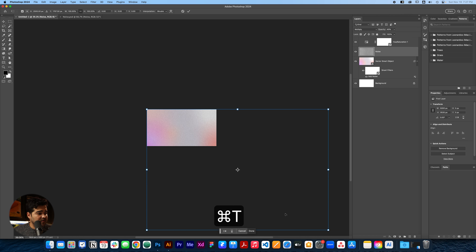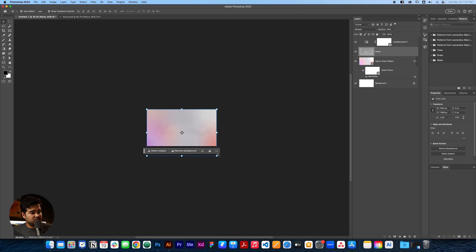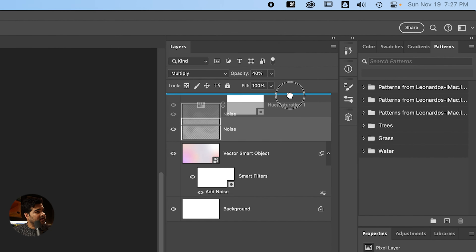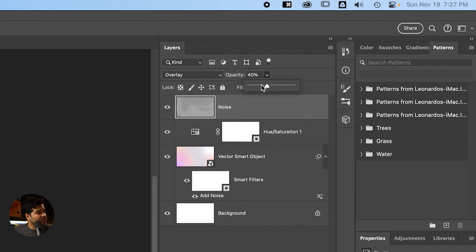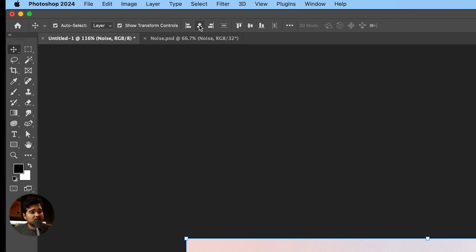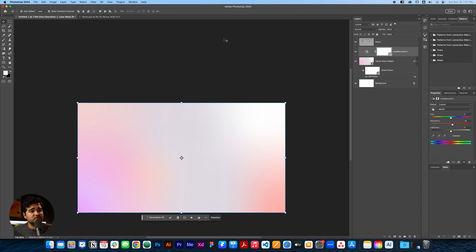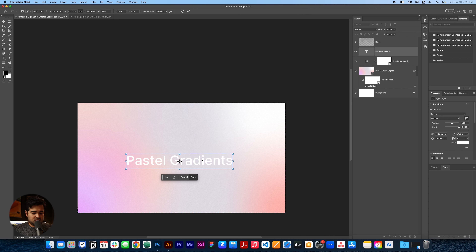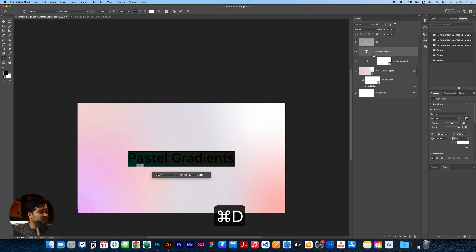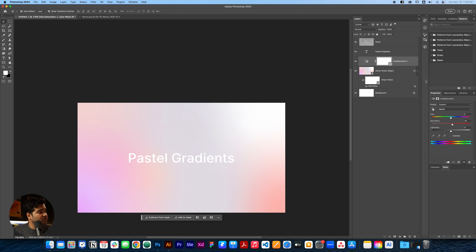We're going to select Hue and Saturation, select that layer, and increase the saturation by just a little bit — maybe like seven or eight will be fine. We're going to add some noise: go to Filter > Noise > Add Noise. This is going to be really subtle — six is kind of too much, so we'll do like a two or three. We'll also use an extra noise layer from a PSD file that'll be in the description. Open that noise PSD, copy it, paste it on top, press Command T to resize it to fit the design. It's going to look a lot darker at first, but we're going to change the blend mode from Multiply to Overlay and reduce the opacity to around 26%.